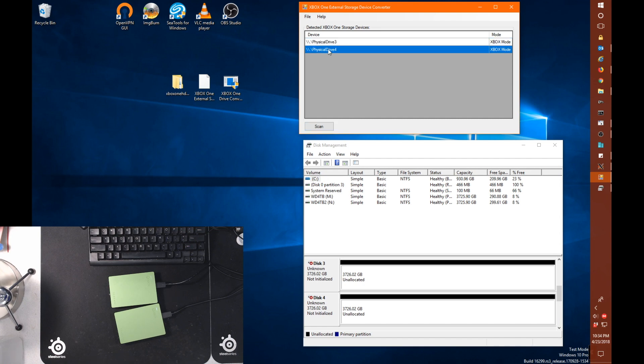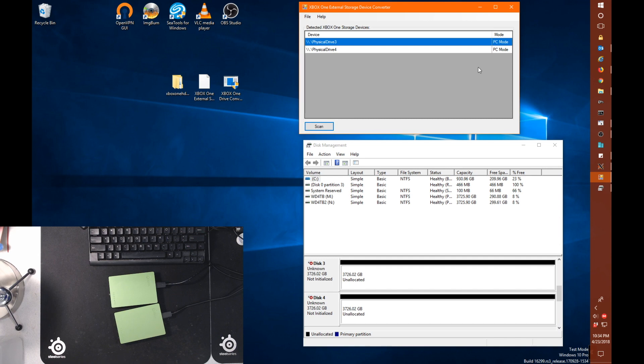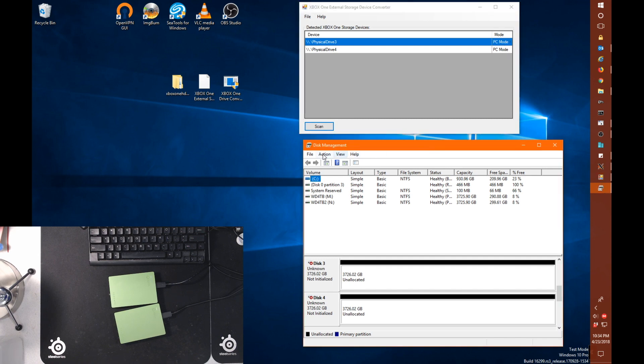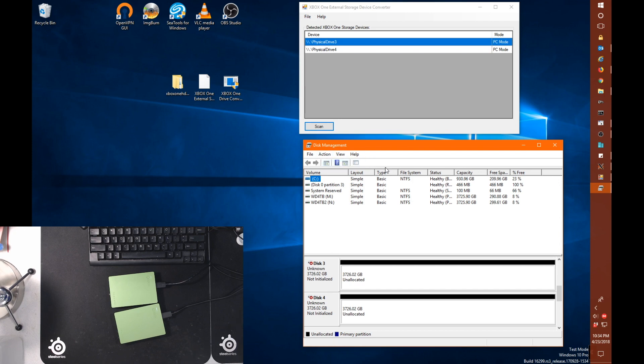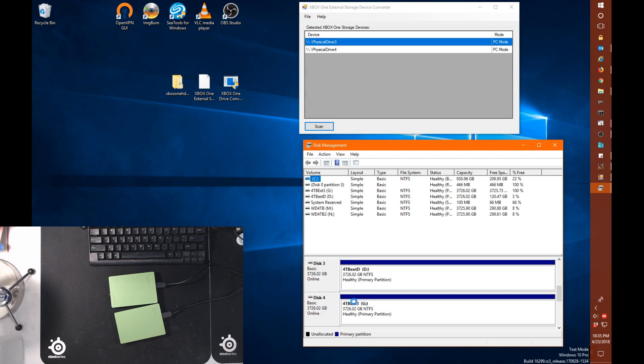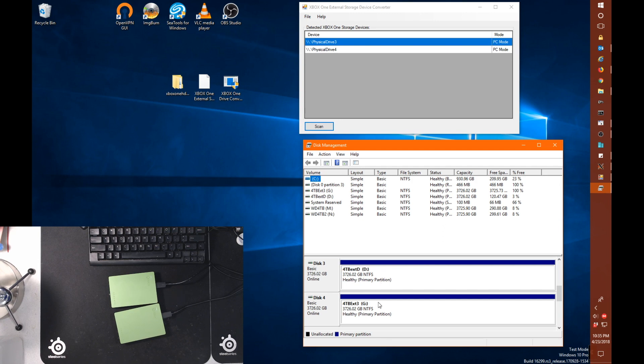And we're going to do the same for the other disk as well, enable PC mode. And then we're going to click scan again. And when we do that, we can see that both our drives are now in PC mode. But if we go down here and do a refresh, we can see that we still can't see the content of these drives. I take that back. Actually, we can see the content of these drives.